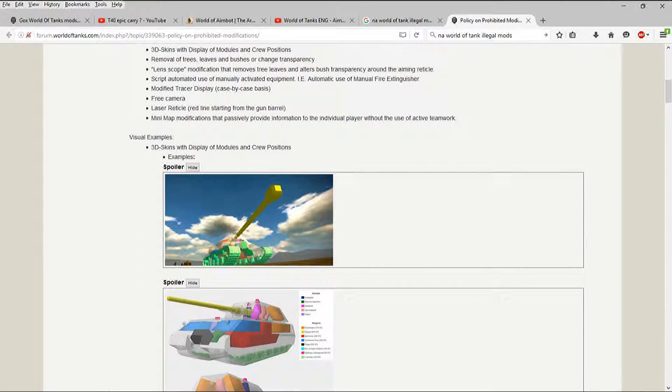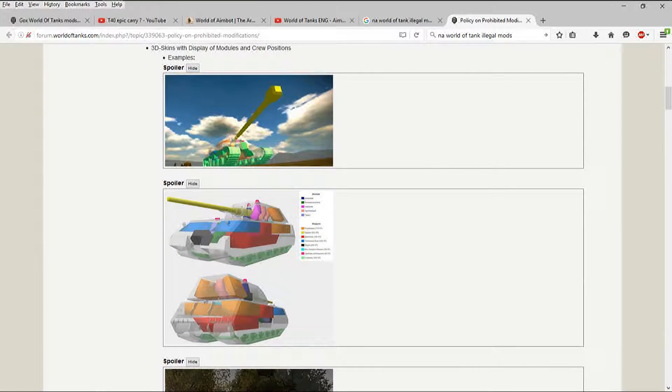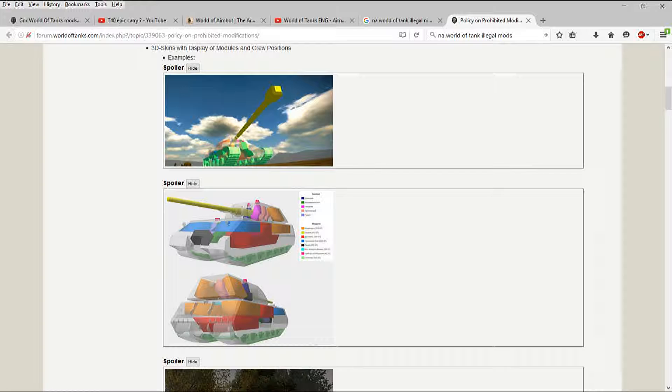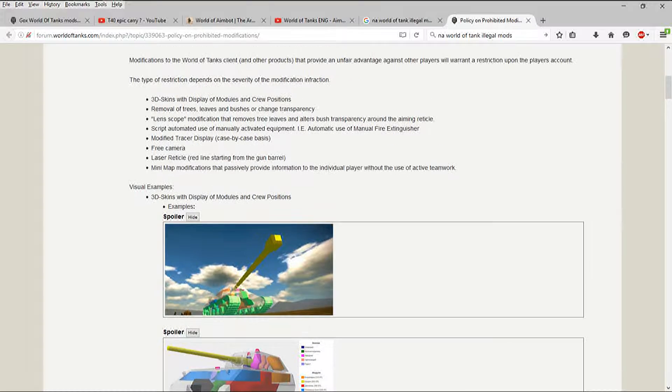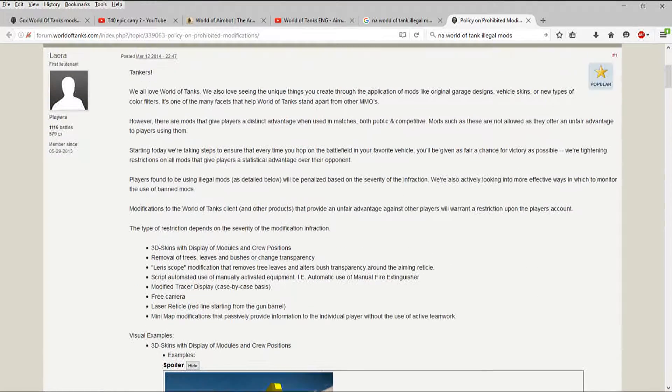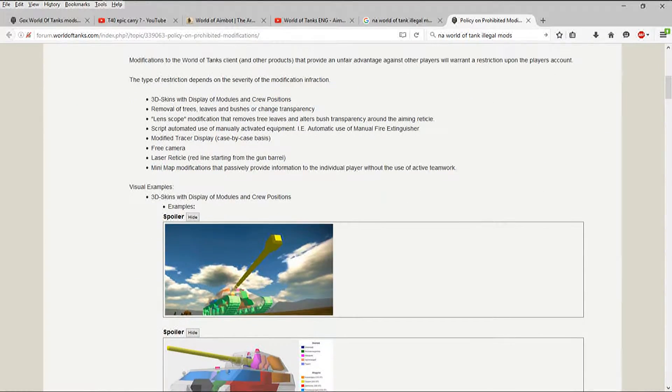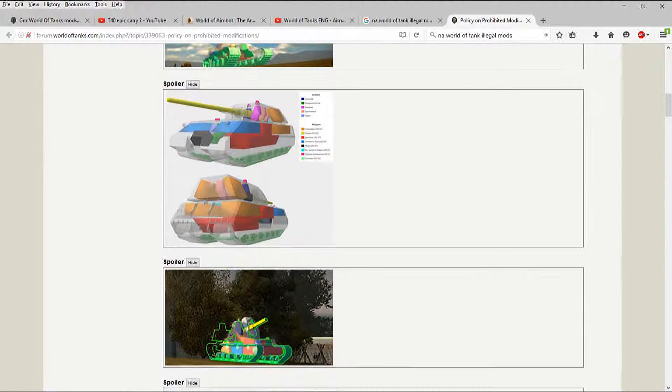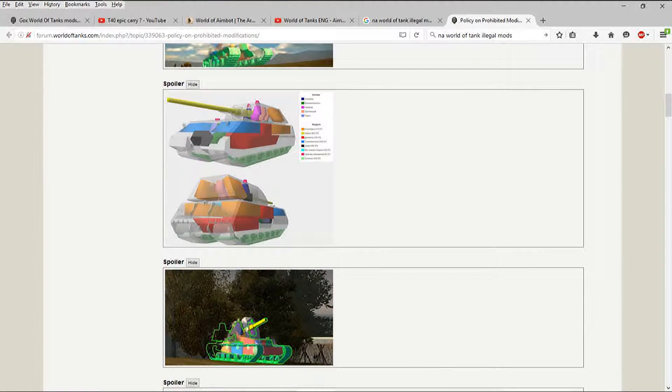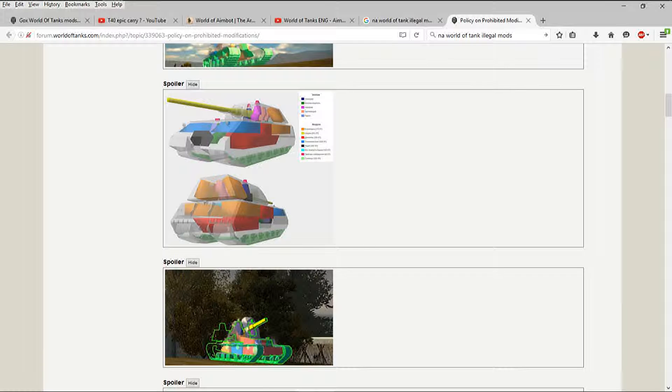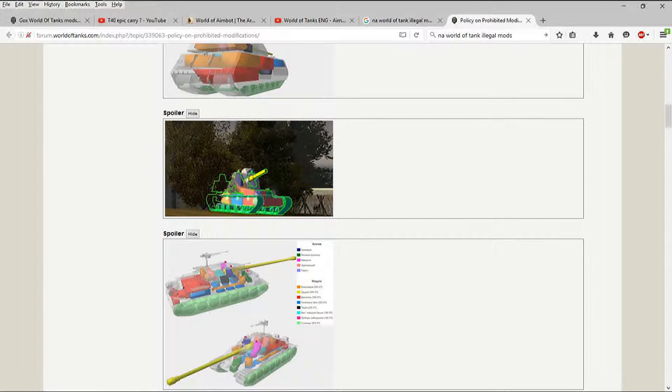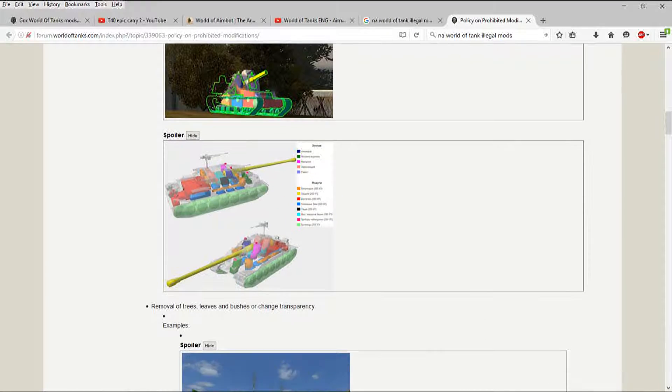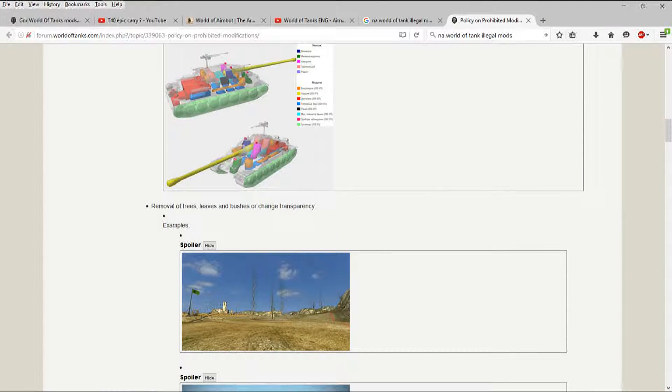These are the illegal hit skins that you cannot use, which shows the actual position in the tank that's in 3D, that's x-rayed in the tank. This is on the North American server. This is what the European service points to to tell you what you're cheating for. I don't use these.